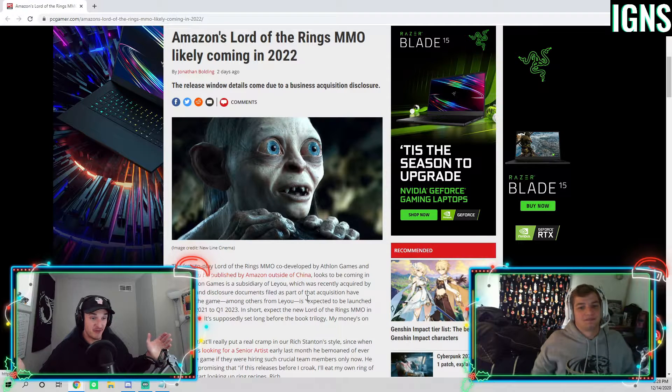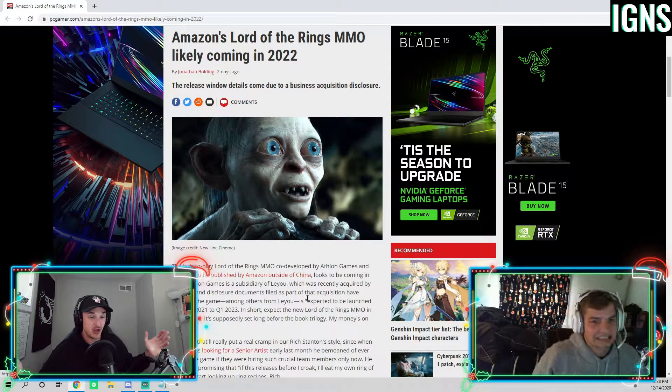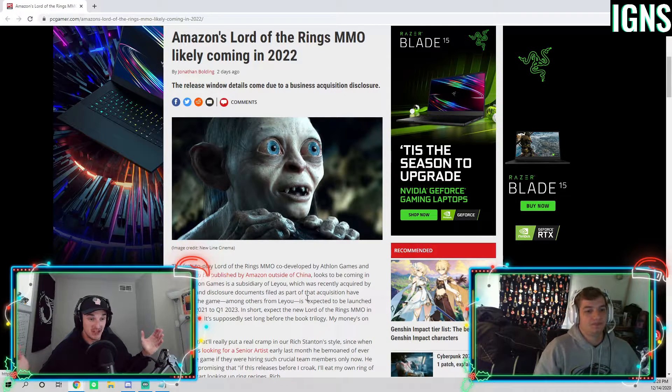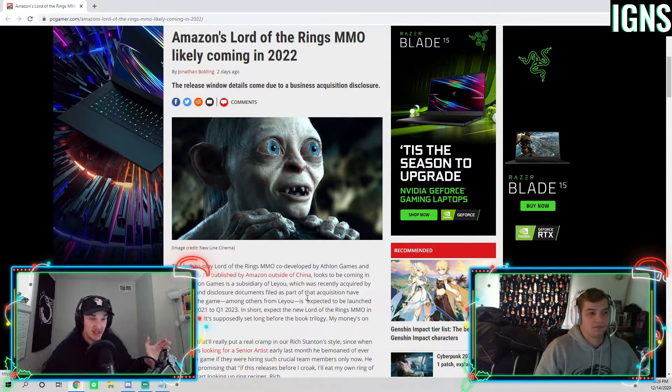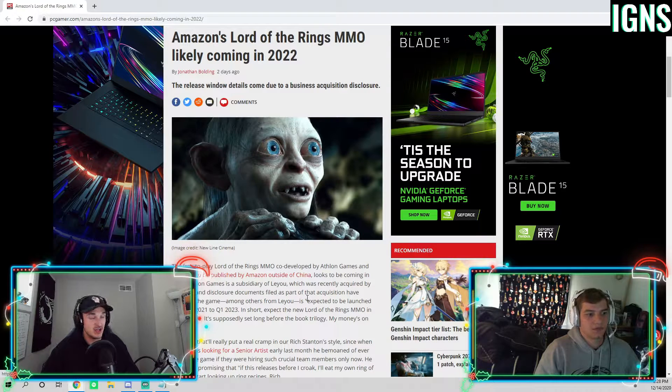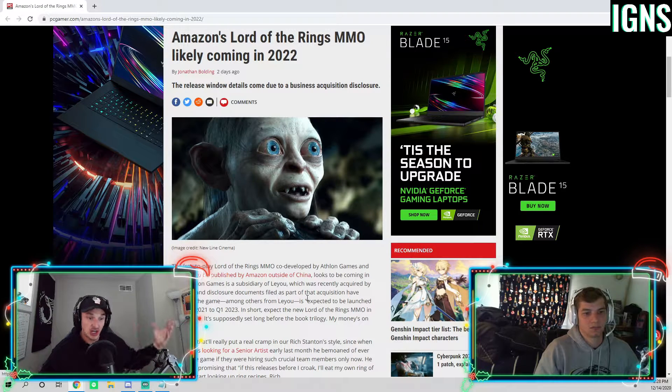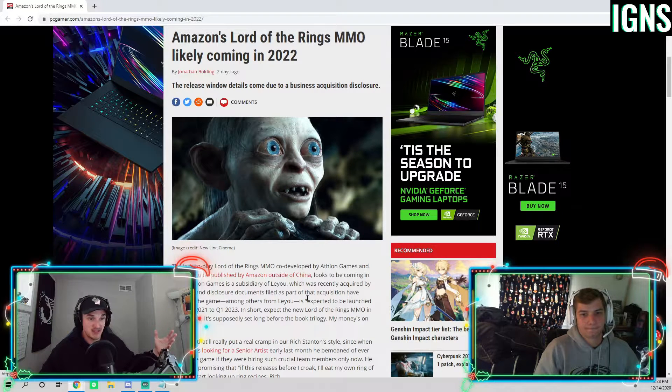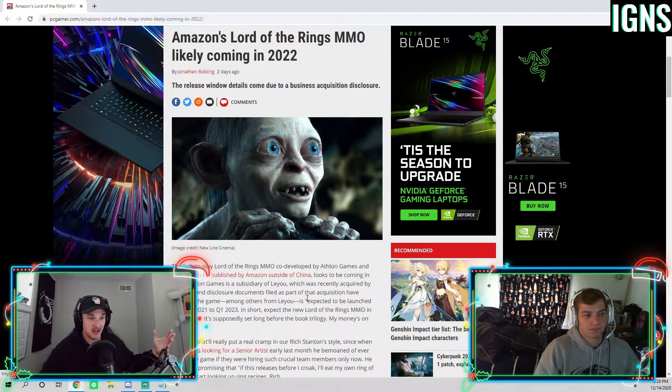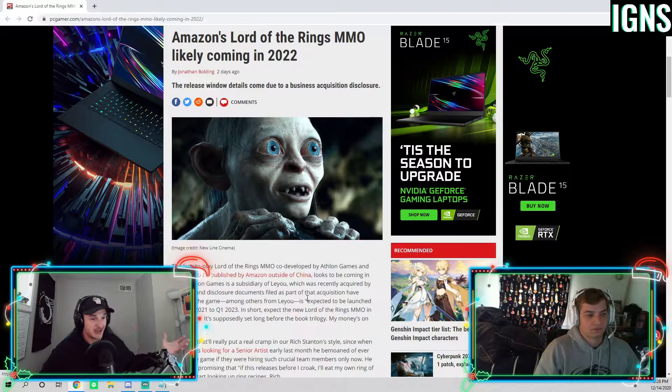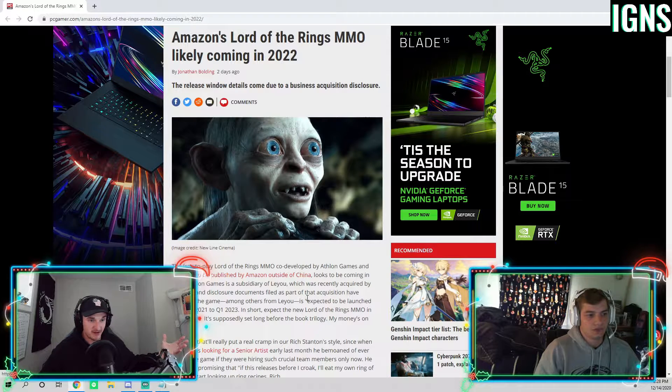But they have a free MMO coming out in 2022. It's on pace for it. And I just thought, you know, there's not a ton of information in this particular article, but I thought we got to talk about this, right?